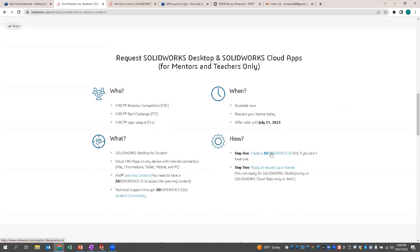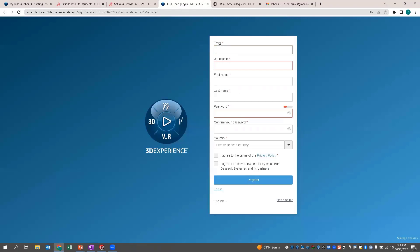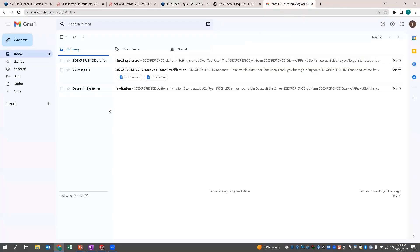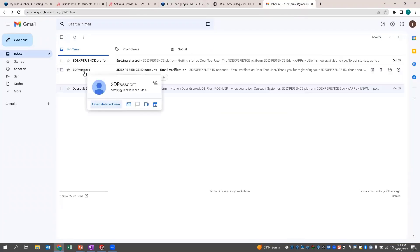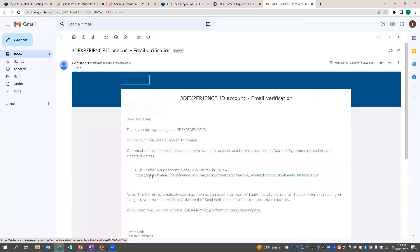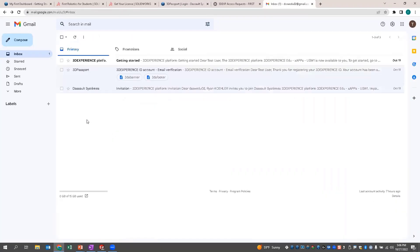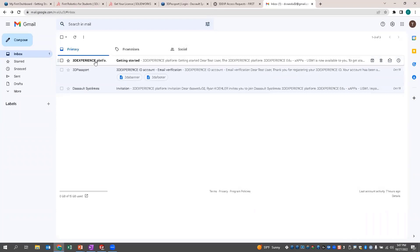In order to do this, there's a few steps. The first step is to actually create a 3DEXPERIENCE ID — you do this first before even filling out the form for access. That form is pretty simple: just email, username, first name, last name, password, and so on. Once you've created that and you register, you're going to get three emails. The first is an email verification, then once you've gone through the registration process you'll get an invitation and a getting started email.